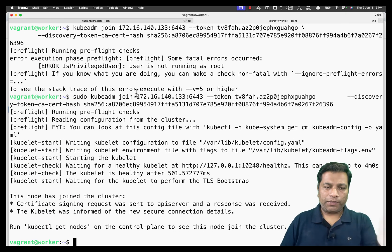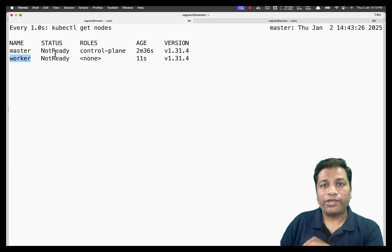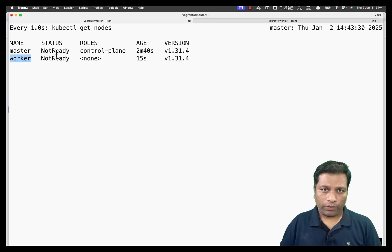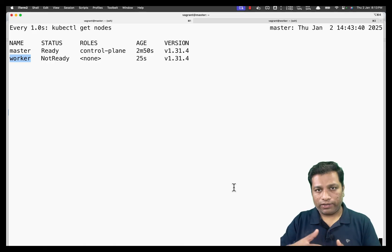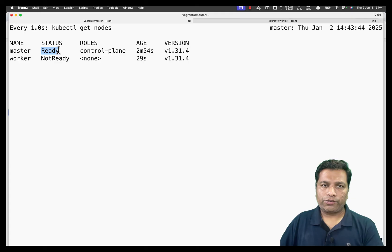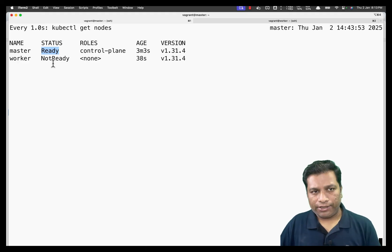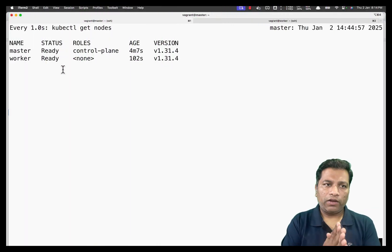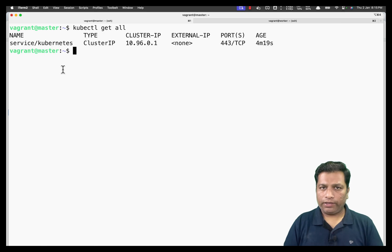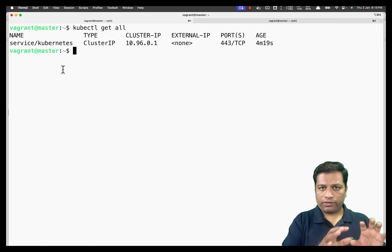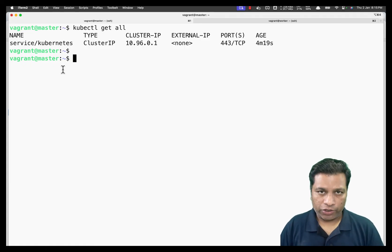The worker has been added to the cluster. The node list now shows both master and worker, though both are not yet ready because the Calico network plugin is still installing behind the scenes. After a minute or two, the master becomes ready, followed shortly by the worker. Running kubectl get all shows only the Kubernetes service — confirming the cluster is working correctly.